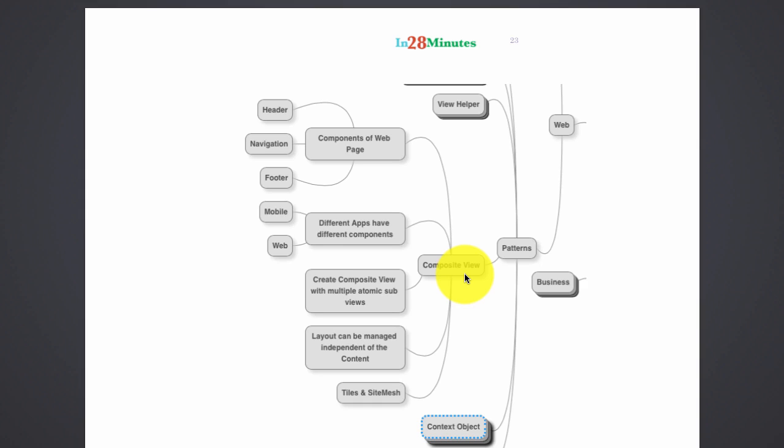And the rest of the layout, what should be the header, the navigation, the footer, everything would be decided by the composite view framework, which can either be Tiles, Site Mesh, or might be a custom implementation of your own. This helps in managing the layout independent of the content.